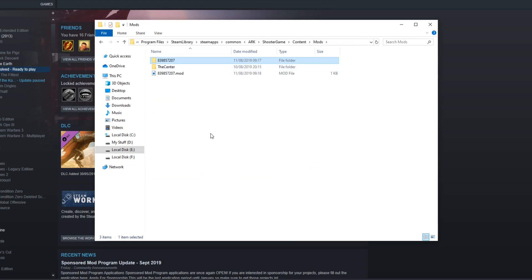But first I would recommend booting up the game once you have unsubscribed from the mod and just make sure it has removed the mod. And then go back into the mods folder and see if it has removed the mod folder for that mod.